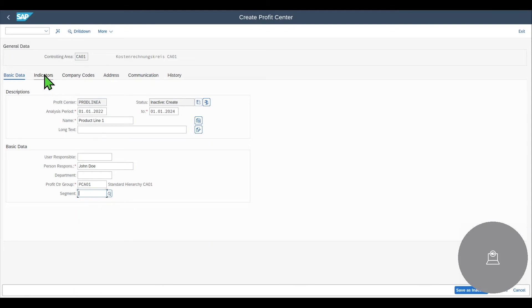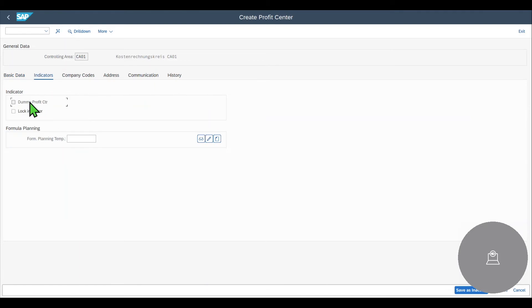Then we have the indicators tab. Here you can see the indicator called dummy profit center. Right now it is disabled. This is because in my system, there's already a dummy profit center existing and we can only have one dummy profit center per controlling area.